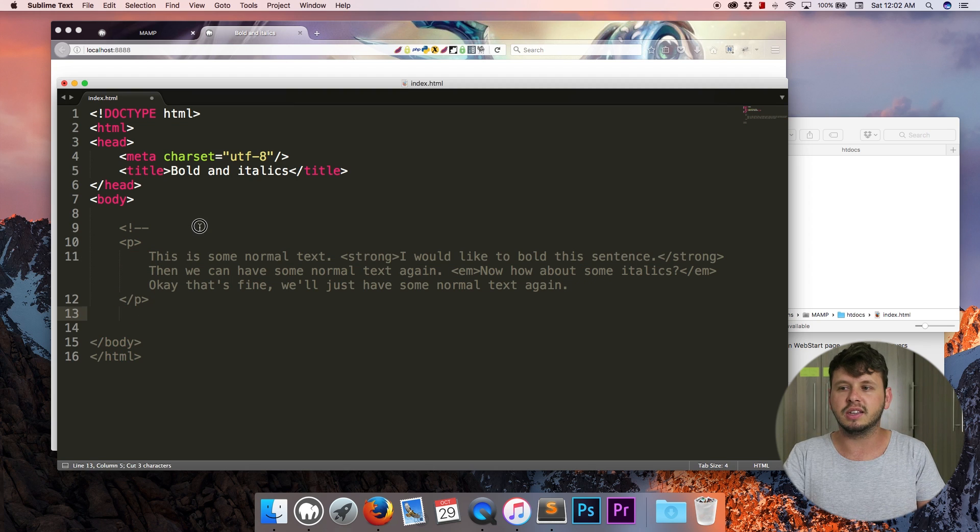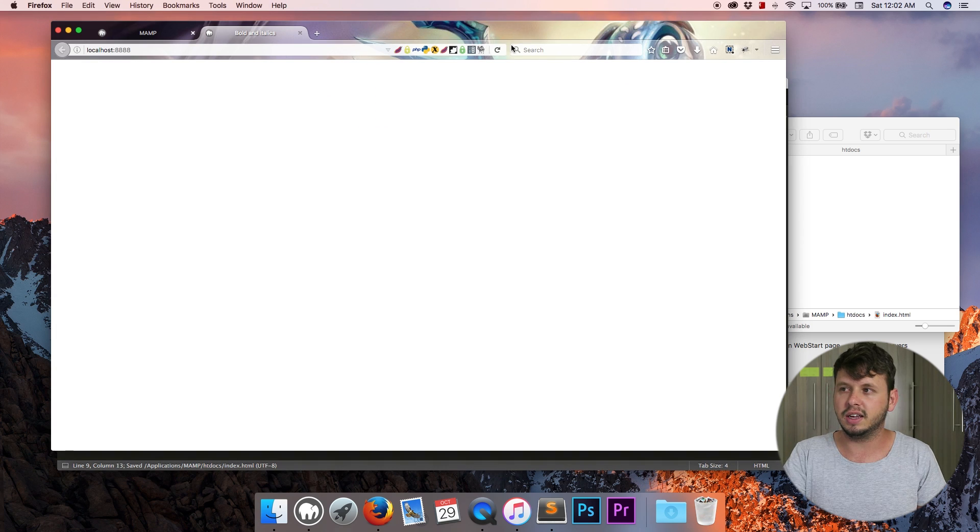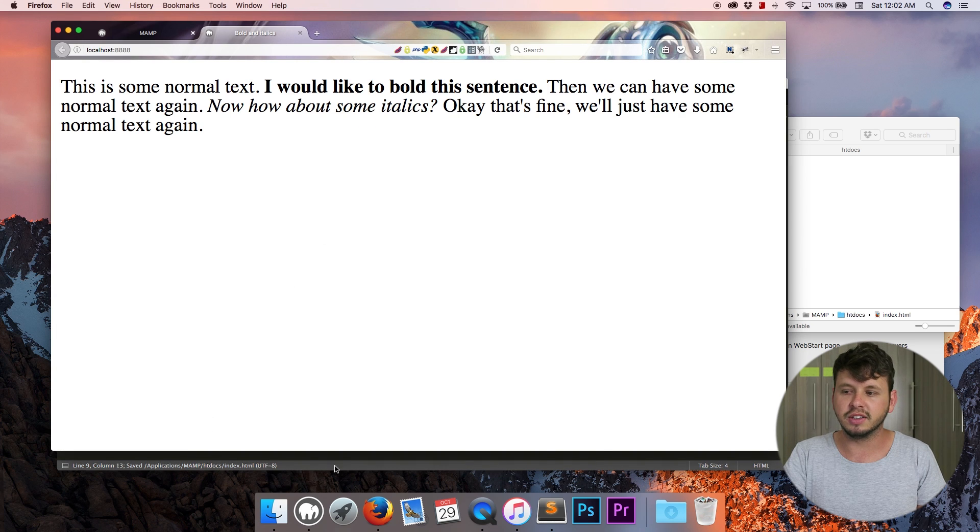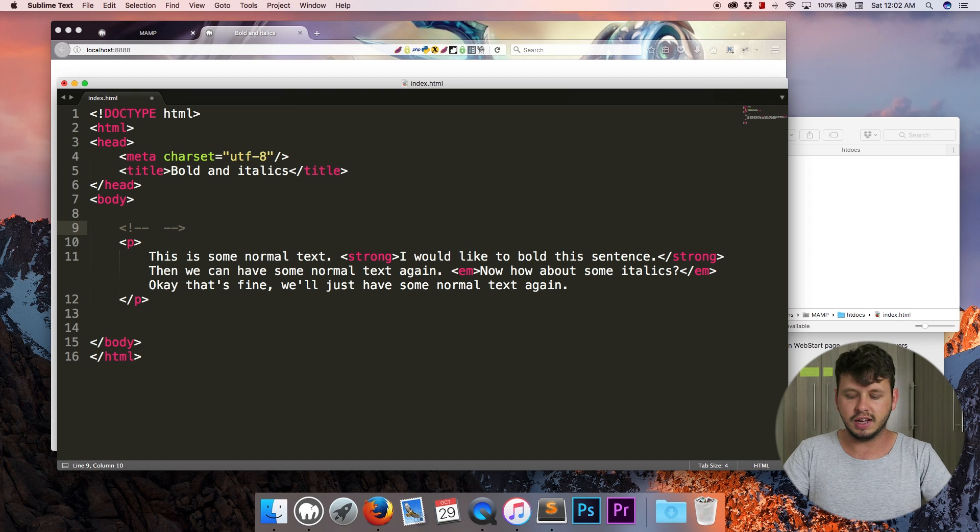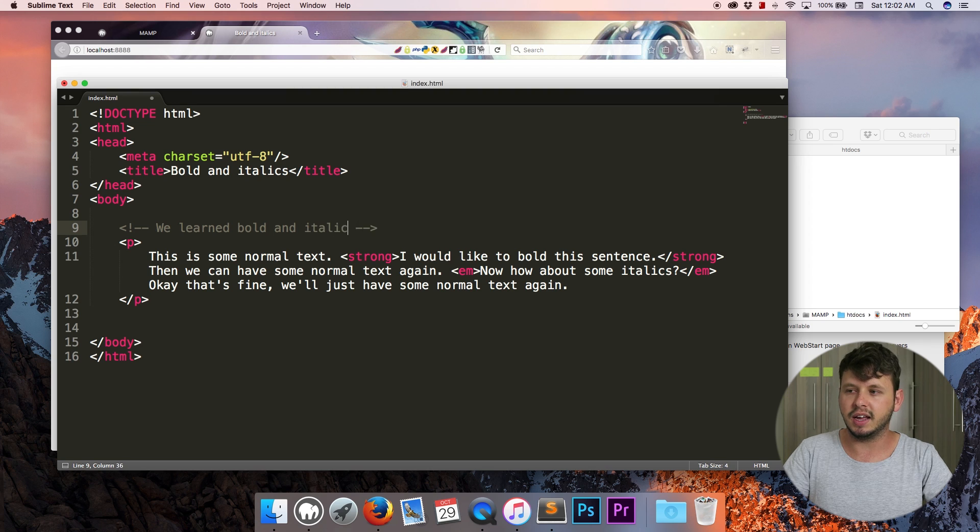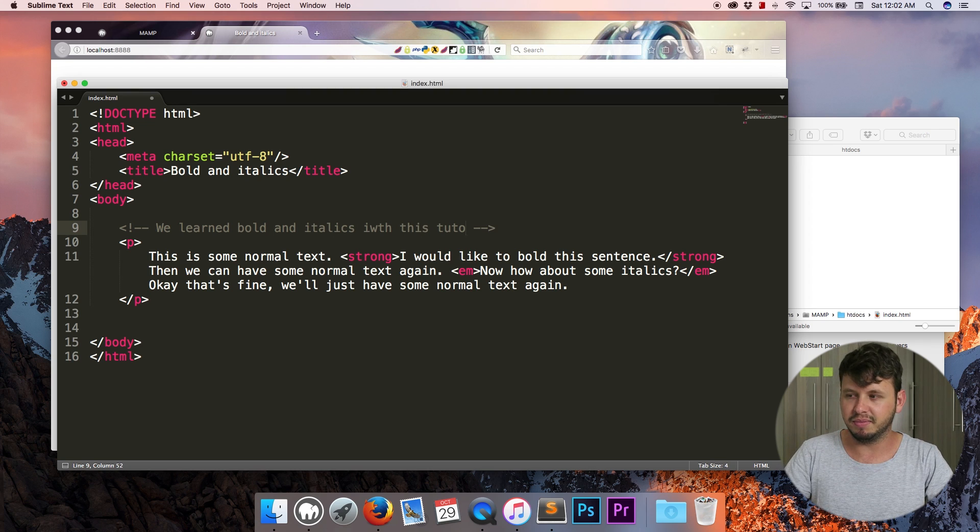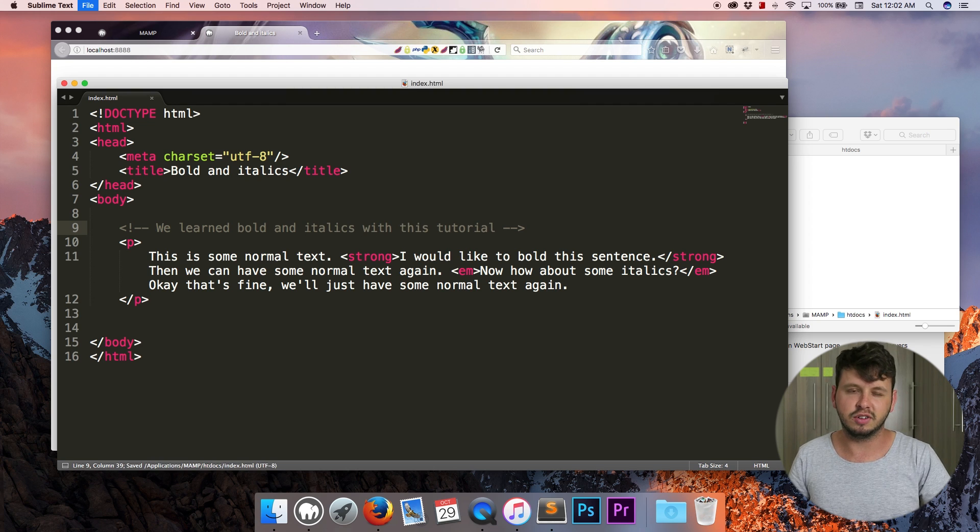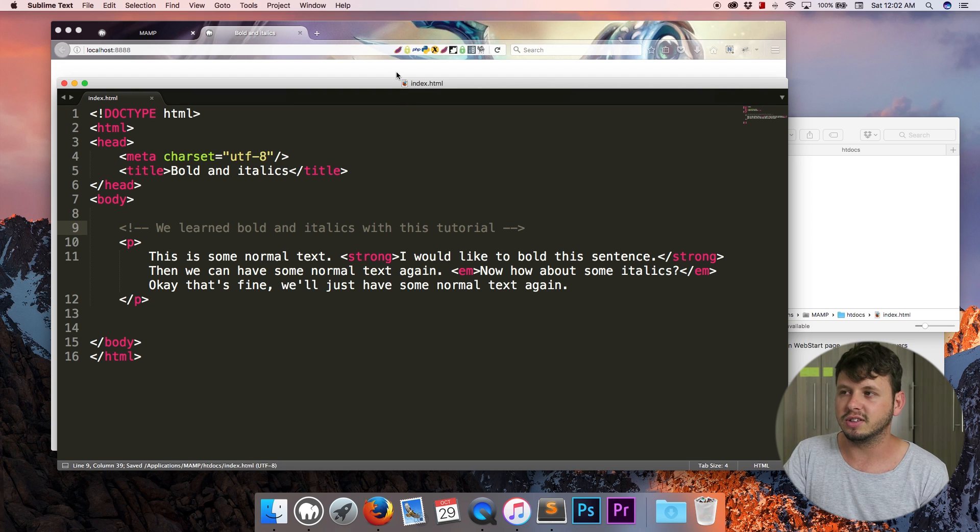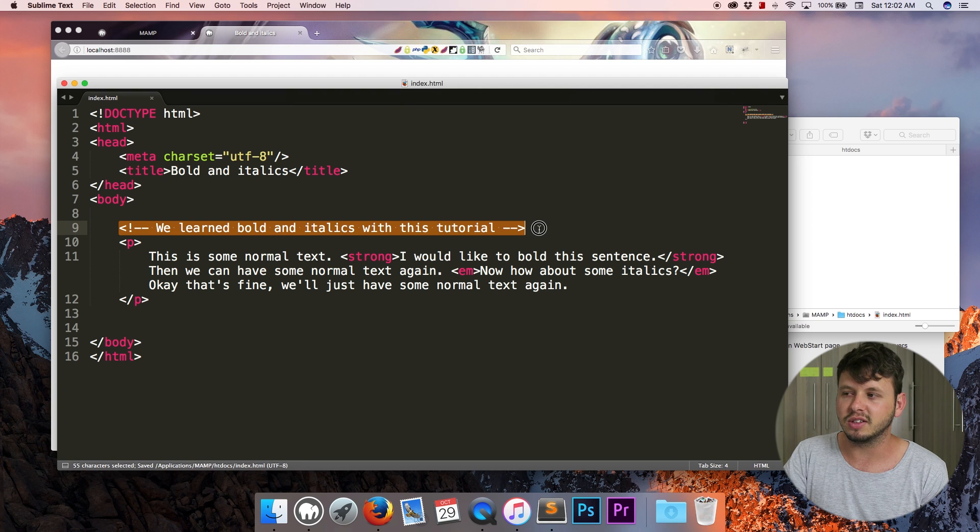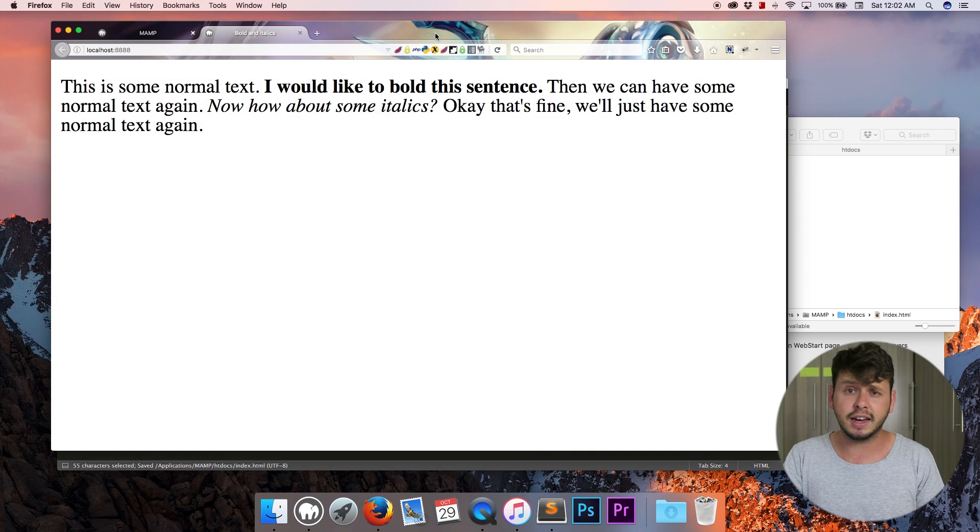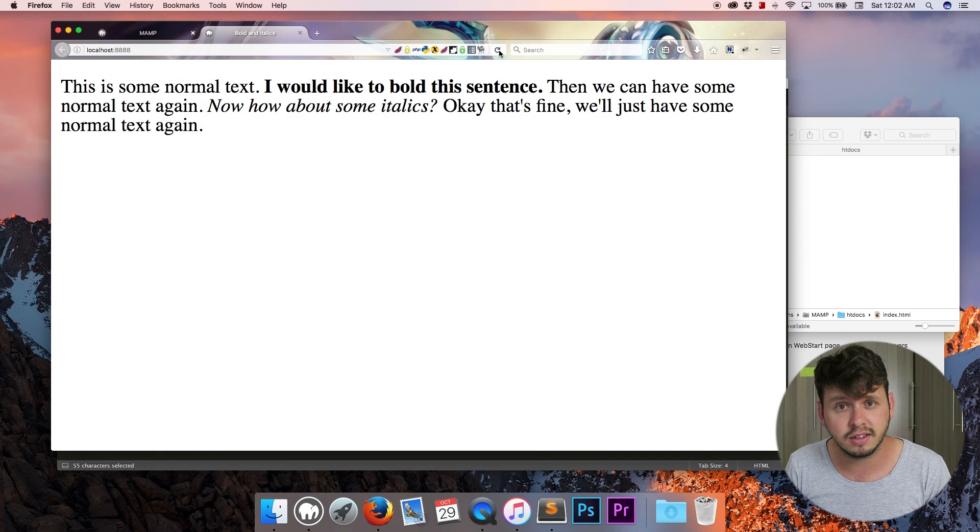But then when I do want to display it, I'll just take my comments away and it will now display on the site. But like I said it's also good for leaving notes to yourself. So we learned bold and italics with this tutorial. Hopefully you spell your notes correctly. That's kind of important. You want to be able to read your notes. So yeah like I said anything within these comments is not going to show up in the browser. And that is all I have for you in this tutorial. So I will see you guys next time.